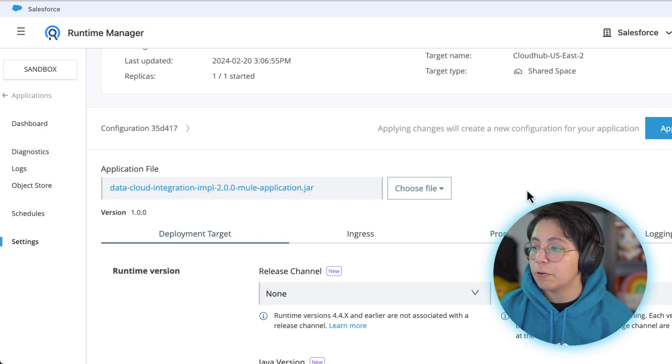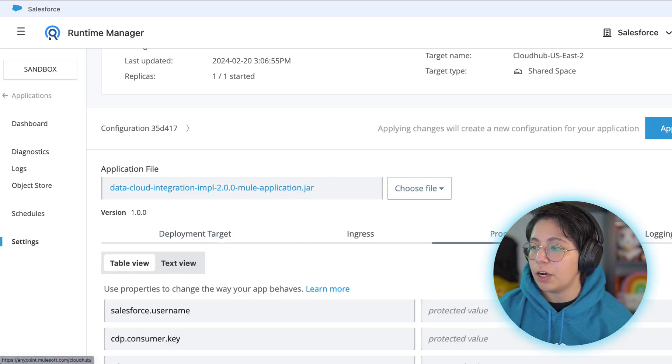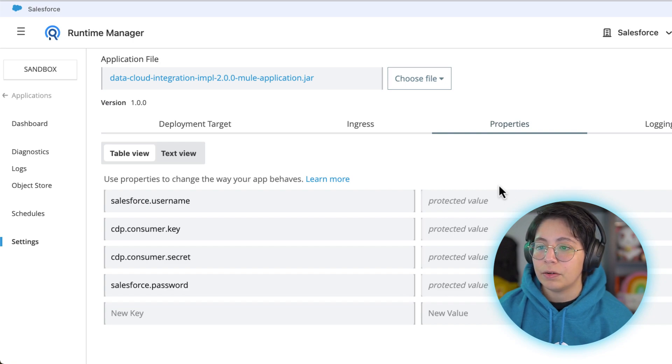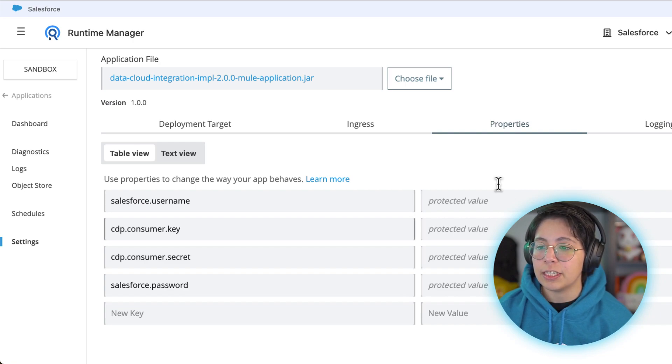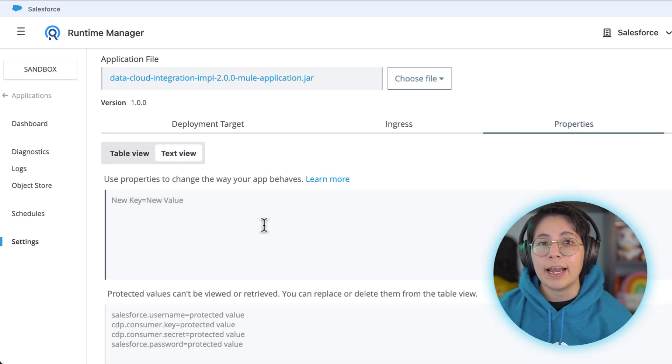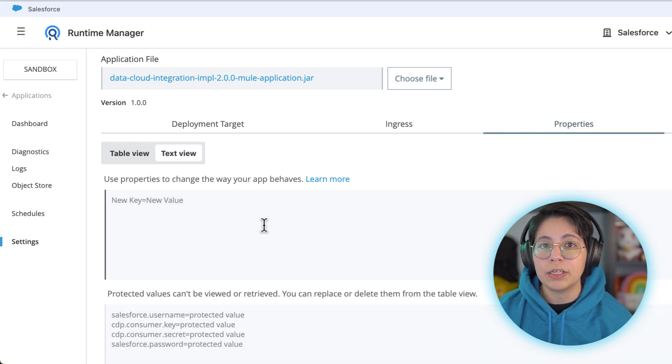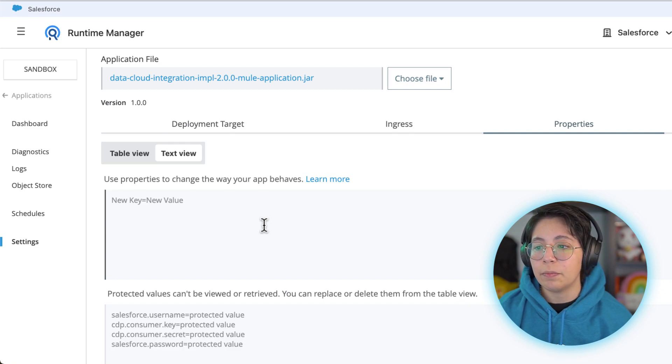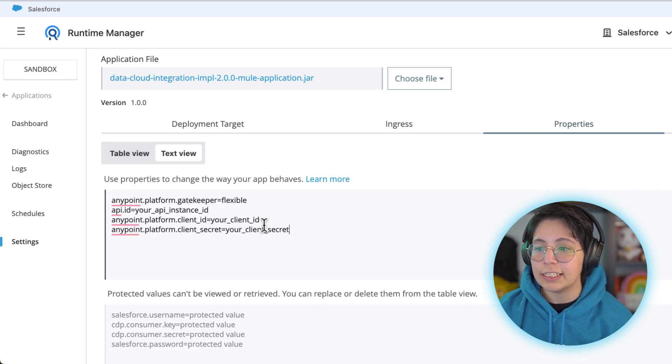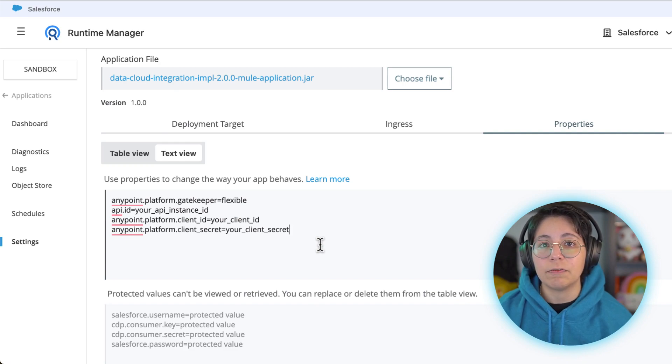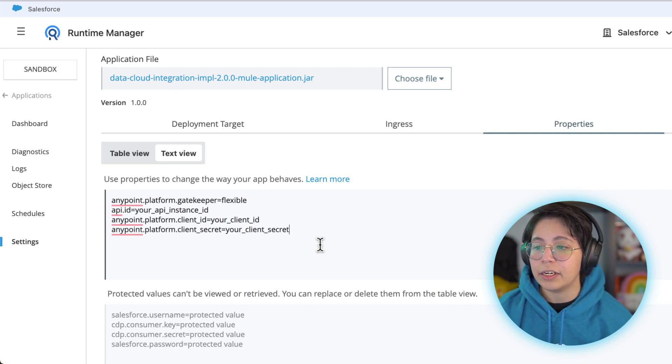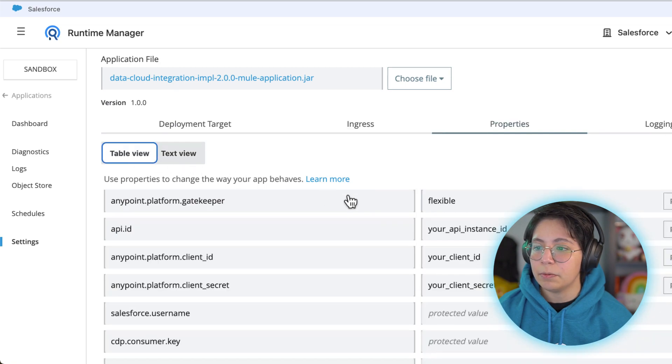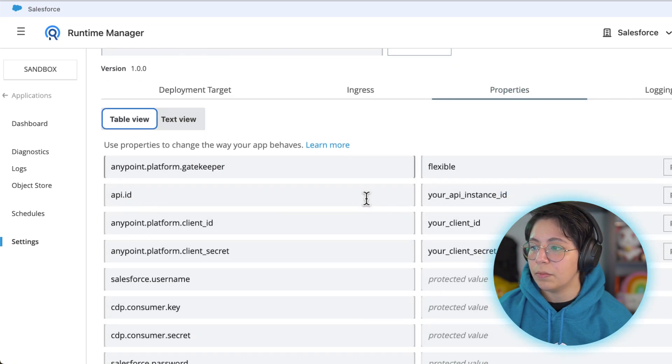But before we continue let's go into the properties tab and scroll down. We already had our salesforce and CDP credentials so let's go into the text view. If you go into the description of the video you will see the link to the article where you will be able to copy and paste this text because this contains all of the properties that you will need to upload here.